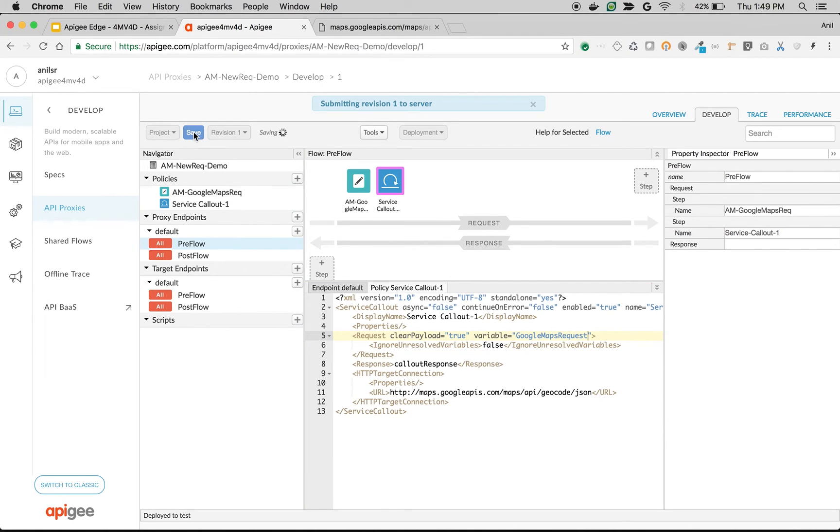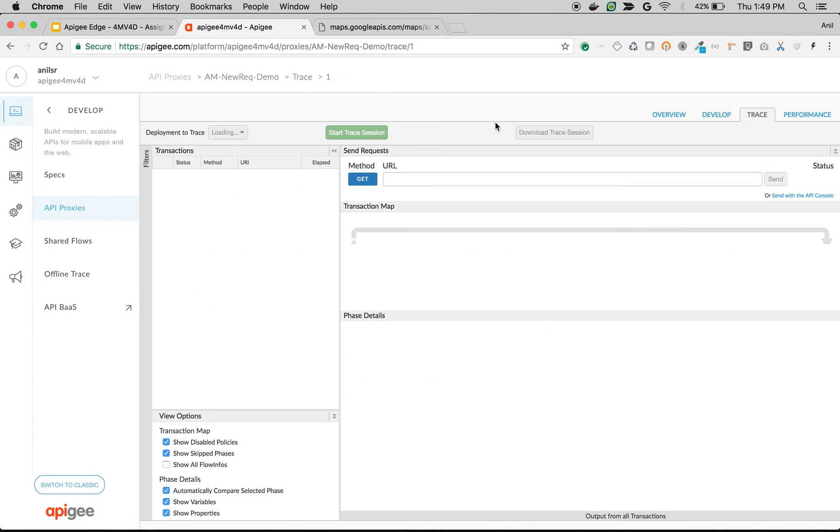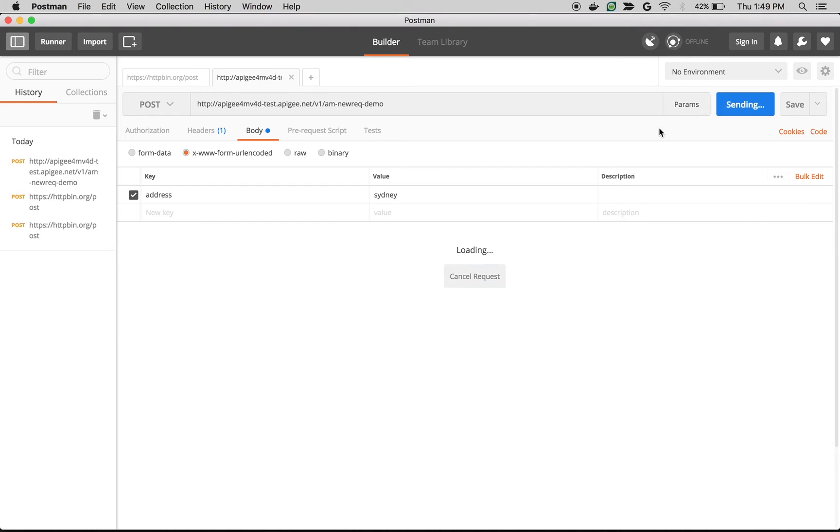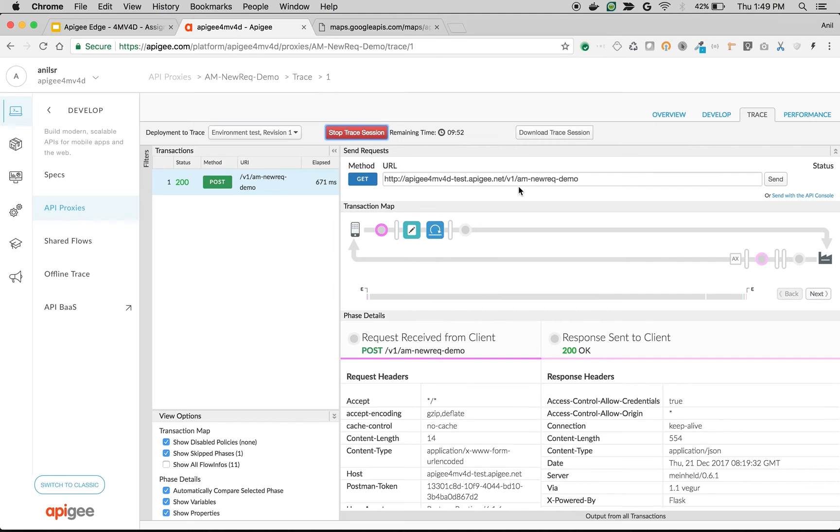Let's see it in action. Click on trace. Start the trace session. I'm going to make the same API call. So when I make the same API call.